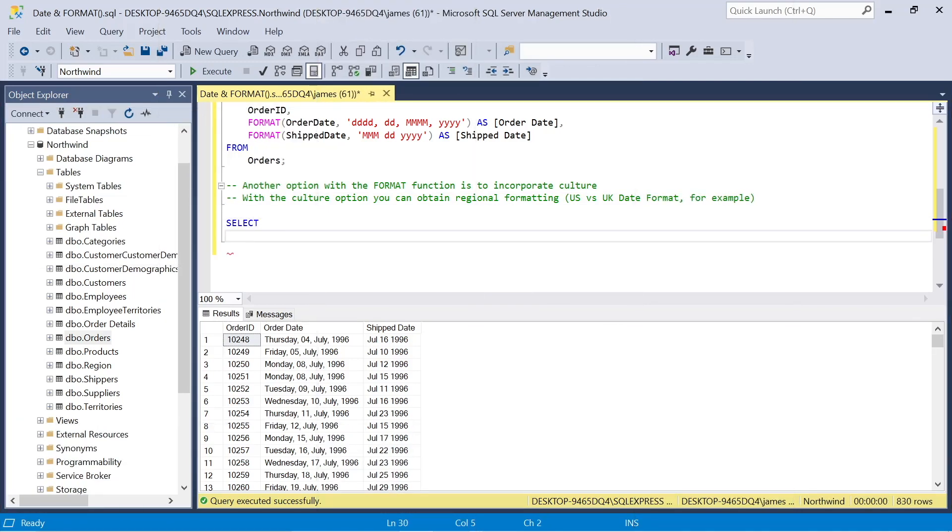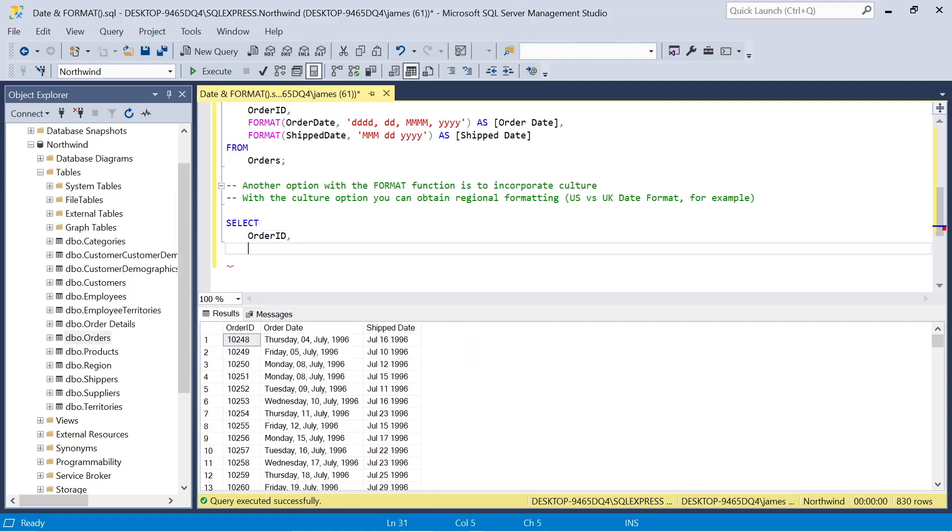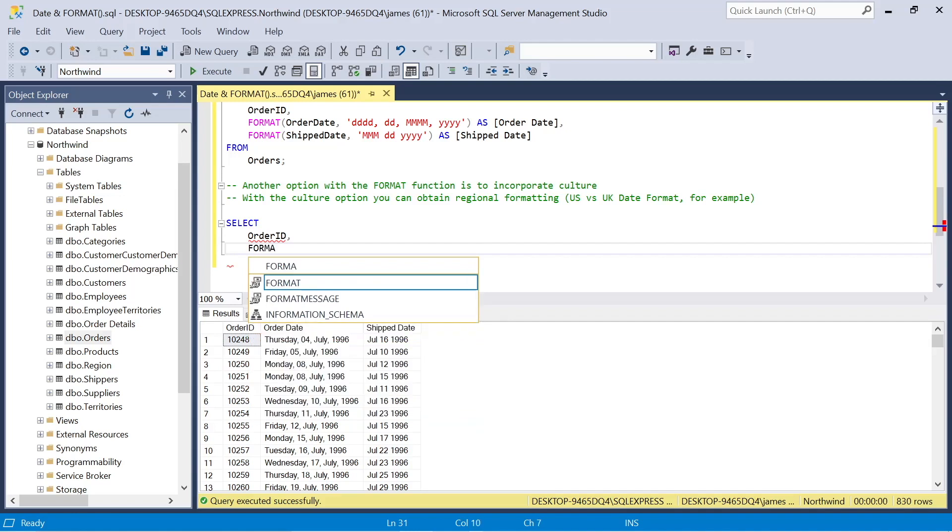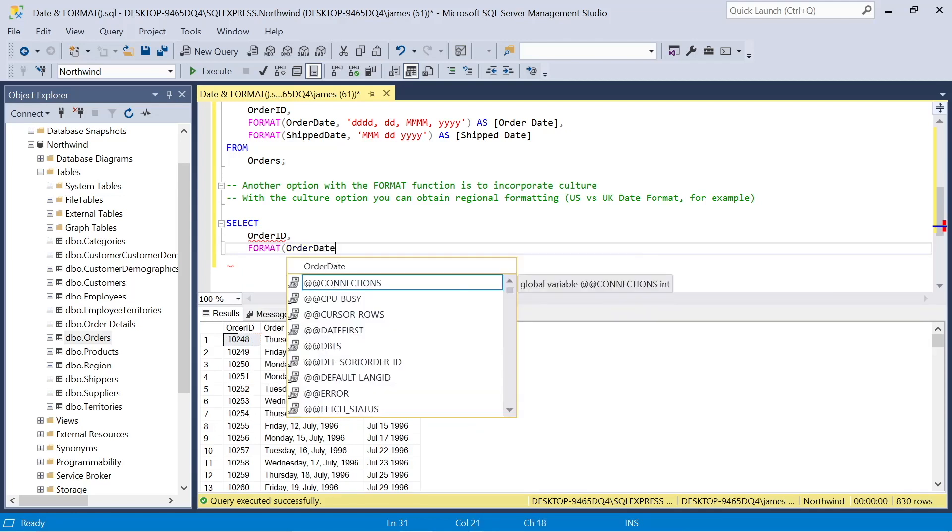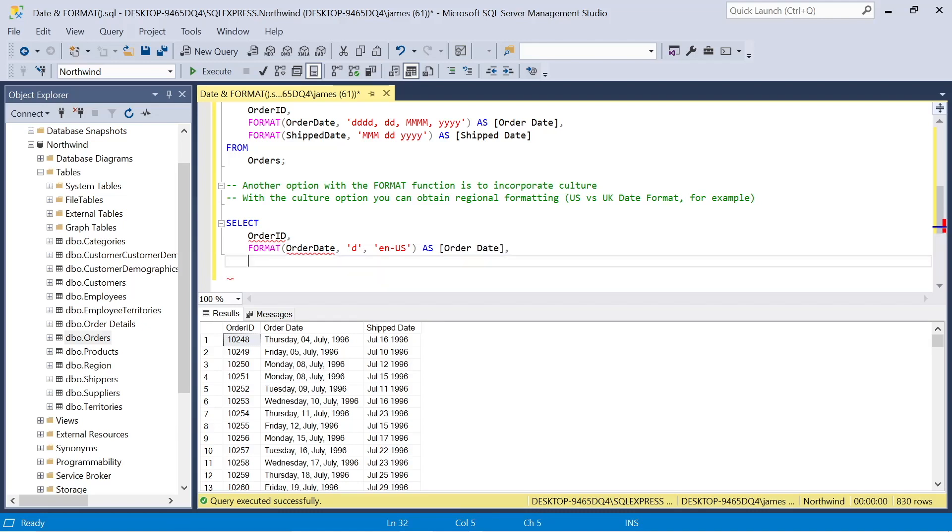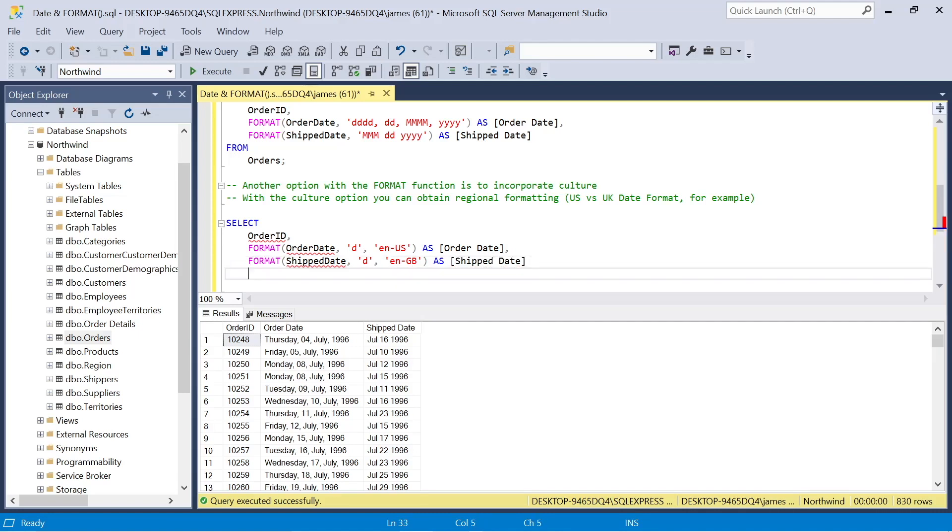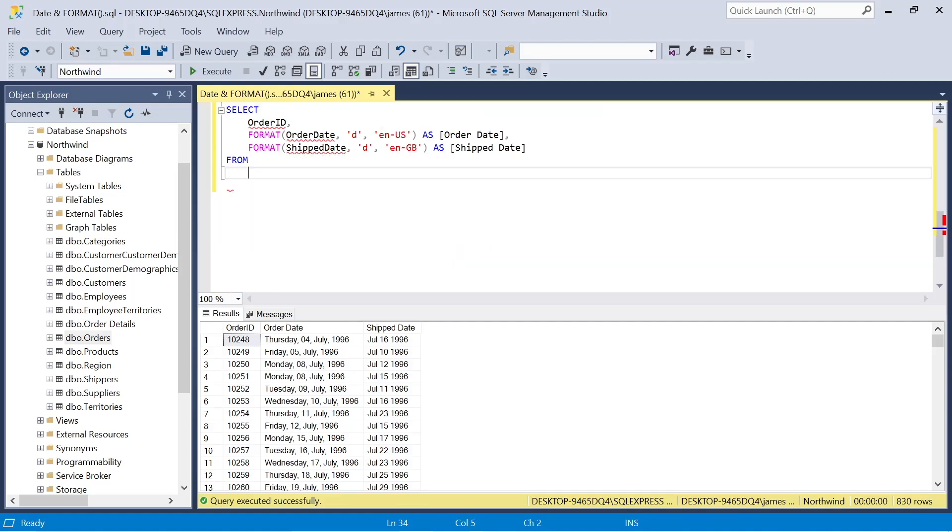So as I said earlier at the start of the video, another option we have with the format function is to incorporate culture. And this means that we can obtain regional formatting styles. So we might not have to go through this single quotation formatting if we just want, say, we have data that came through an American date format and we want British or French or whichever style. So we could reference order date column again. We use the D in single quotation marks and then EN-US to get that US date format. And we could also use ship date, the D, and then we could say EN-GB for Great Britain. And we can look at how these differ from each other. But this is a quicker way than actually going through and doing custom formatting like we saw above.